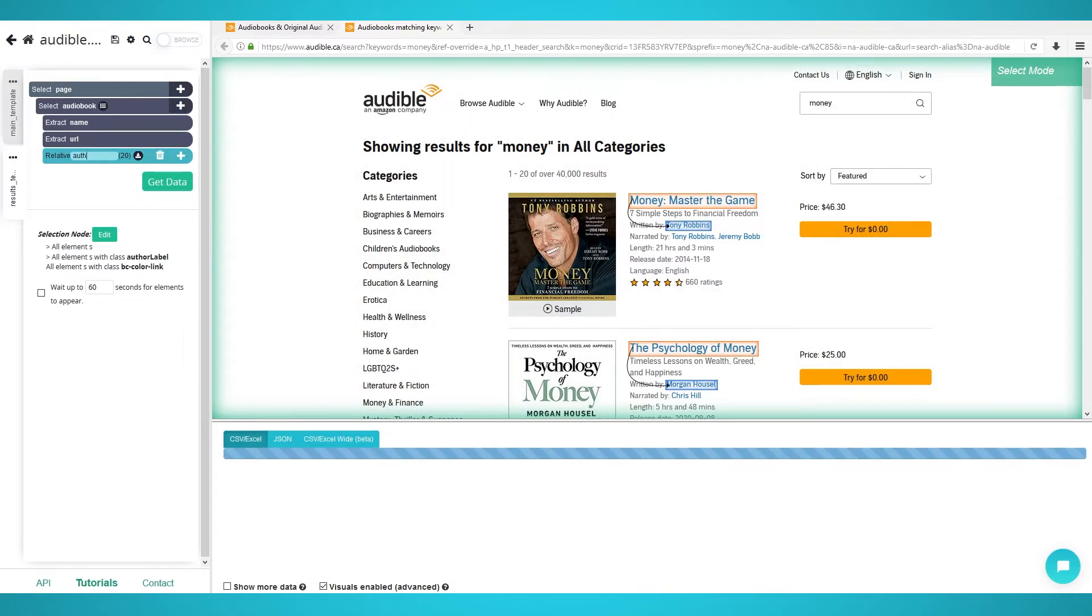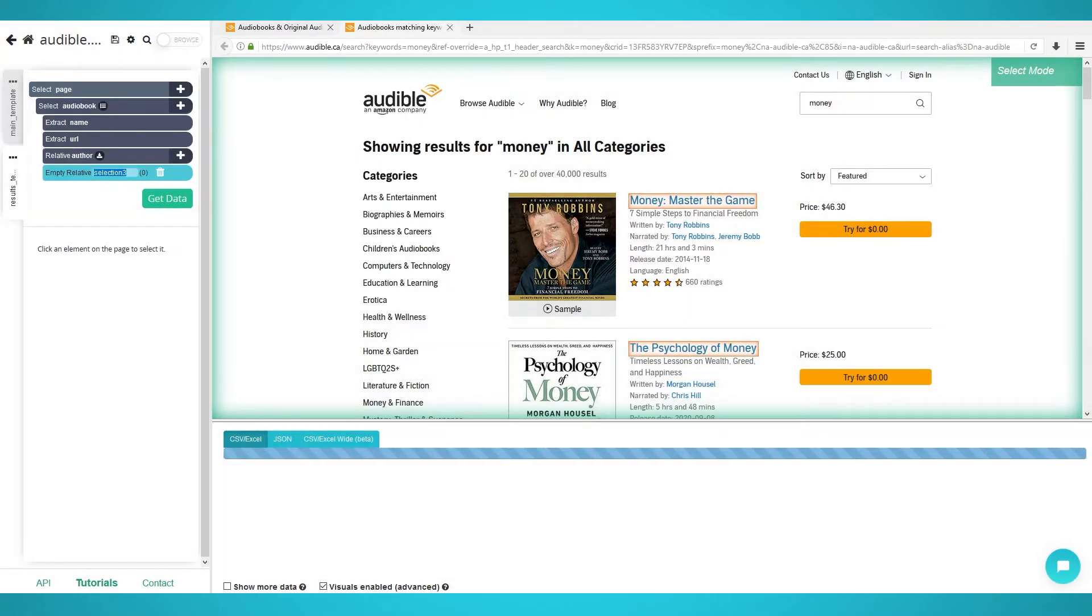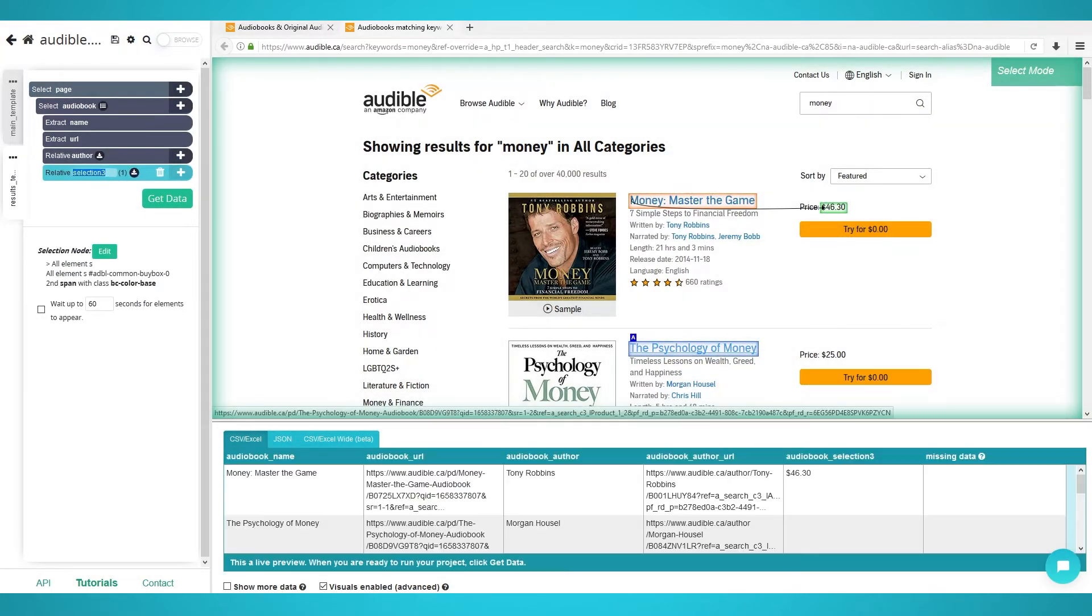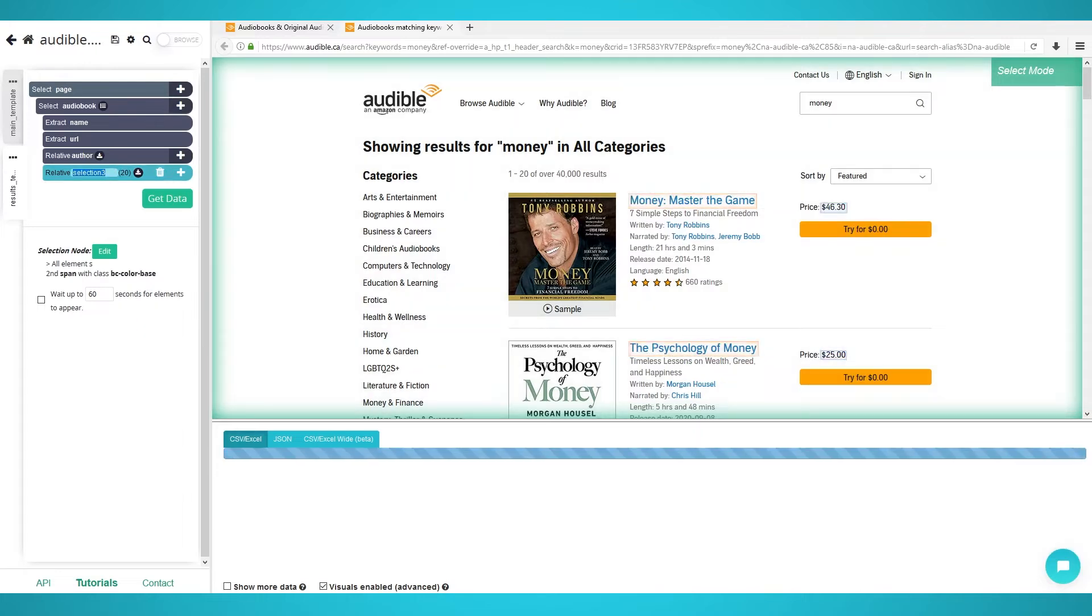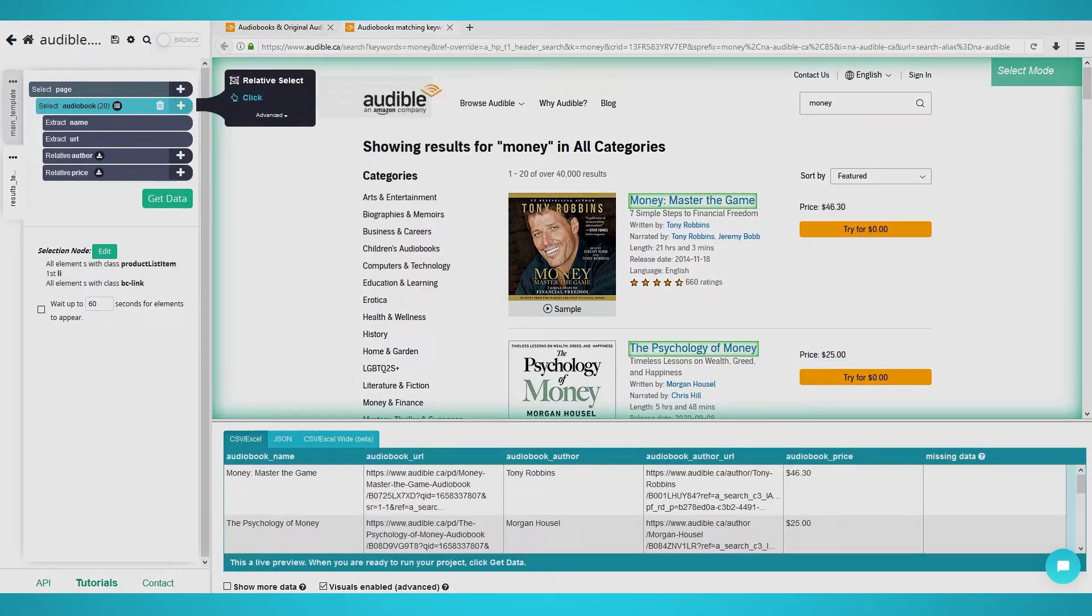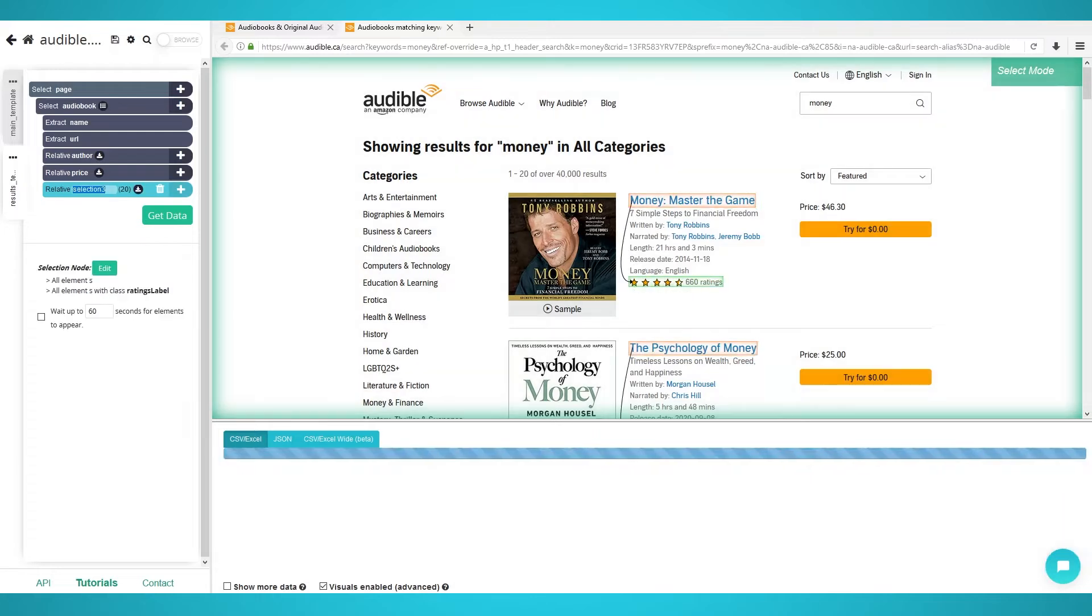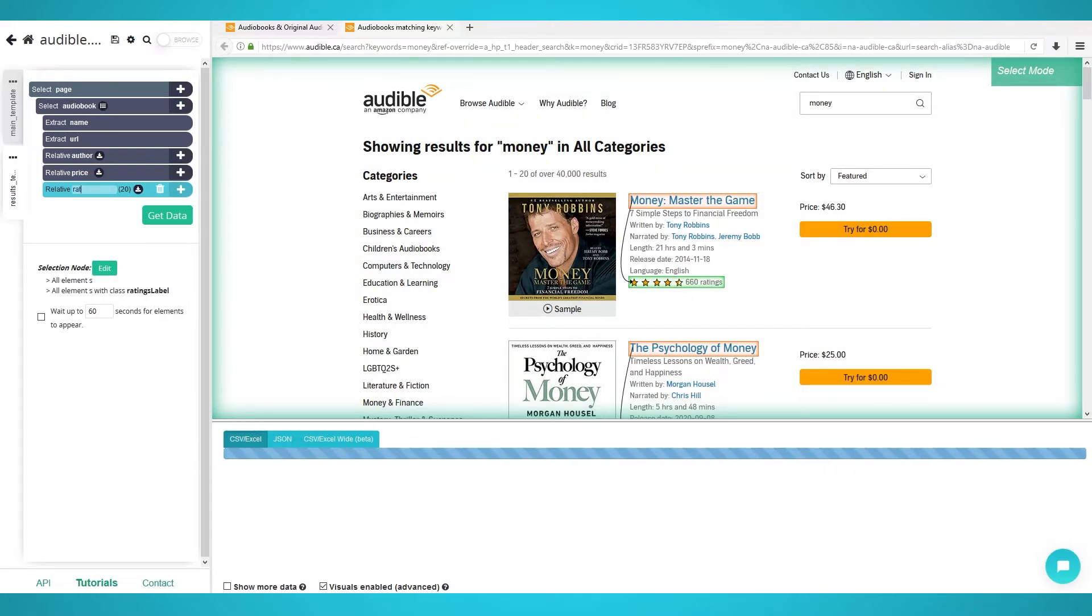Do another relative select. Click the first audiobook's title and now click the price. Click the second title and its respective price to train the algorithm. Rename the selection to price on the left pane. Redo this for the ratings using the relative select command again and rename this selection to rating.